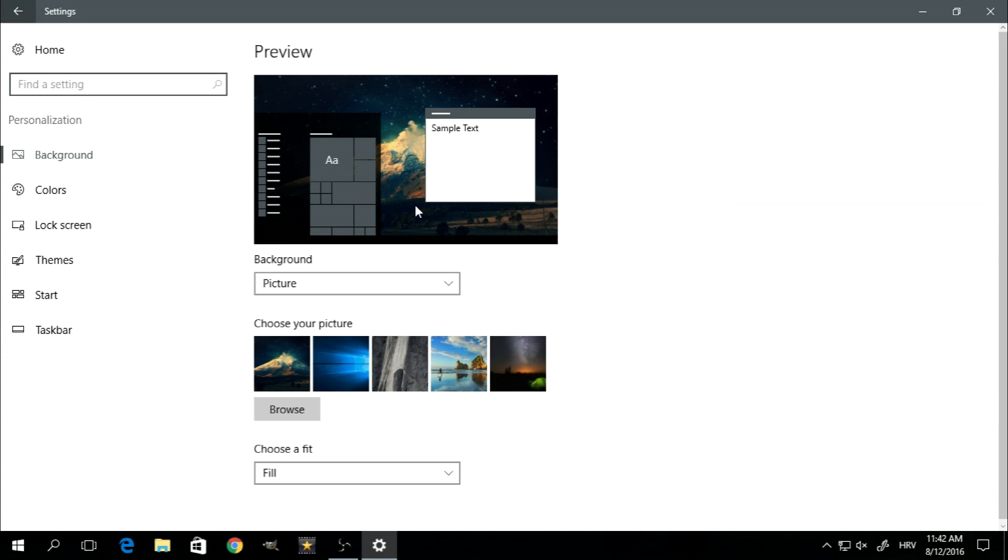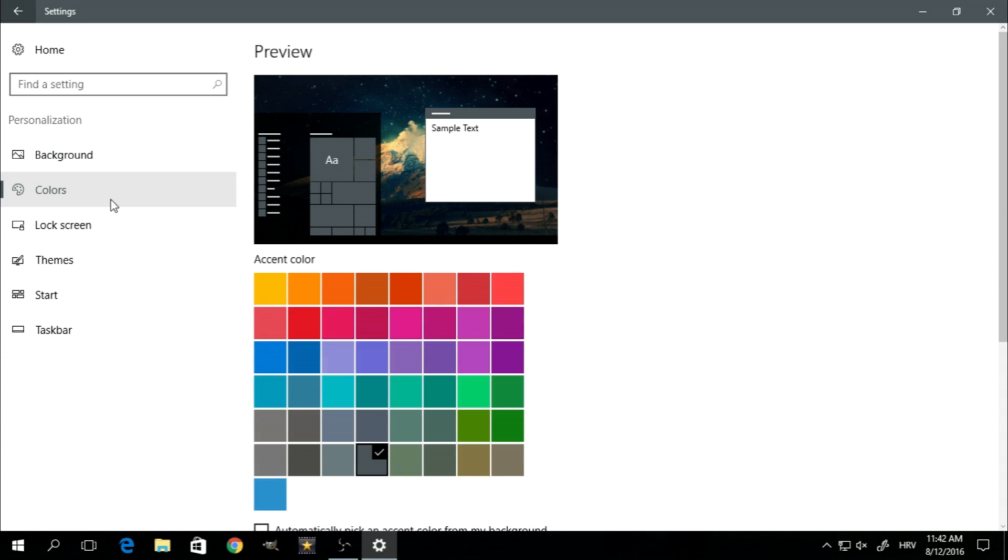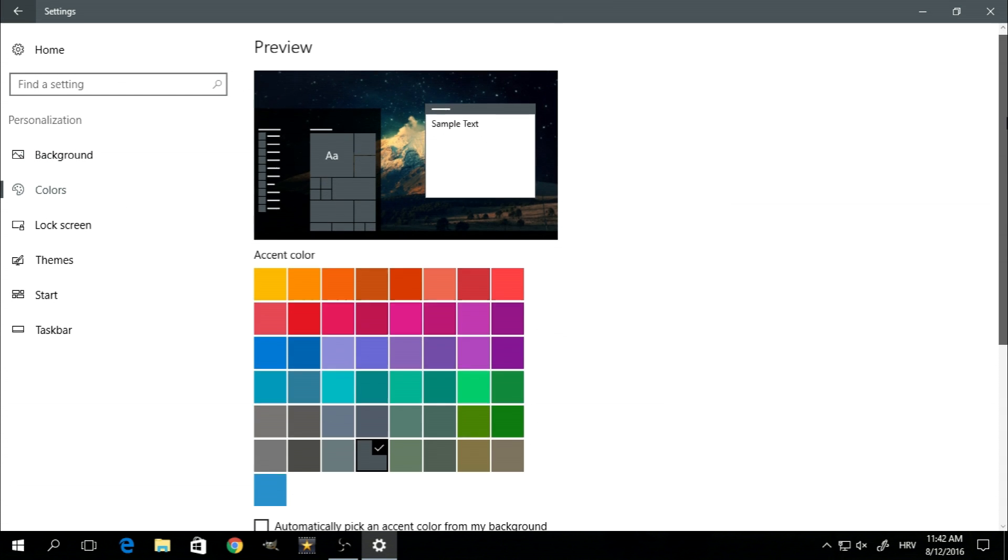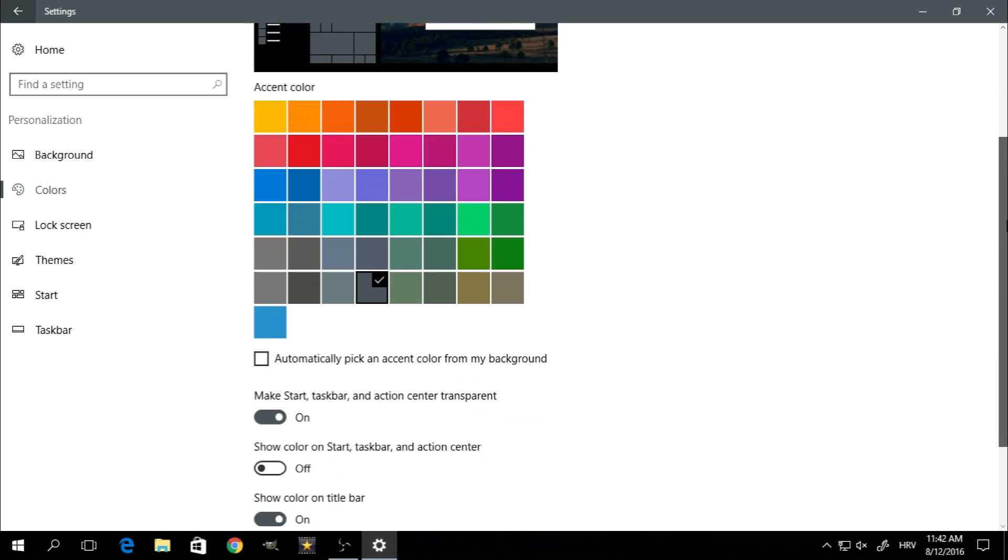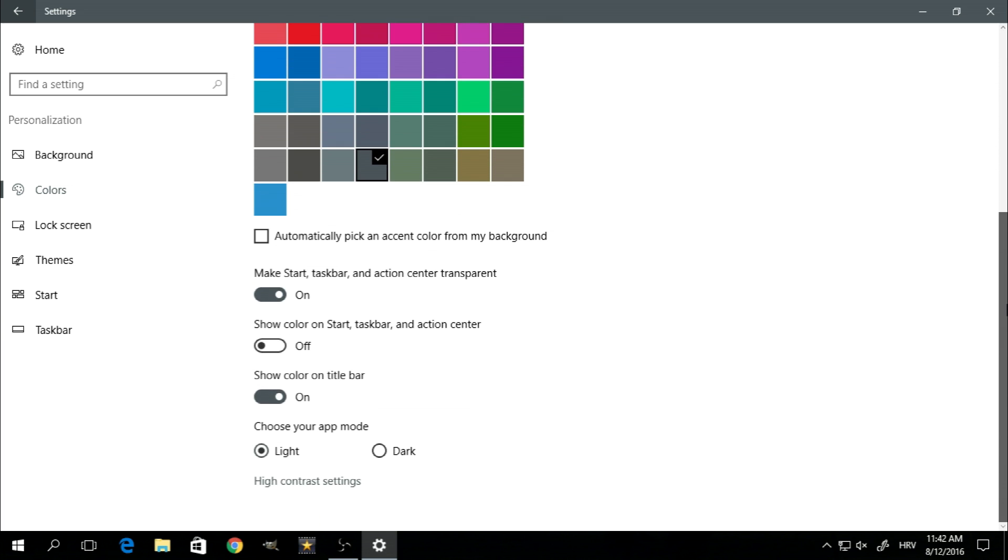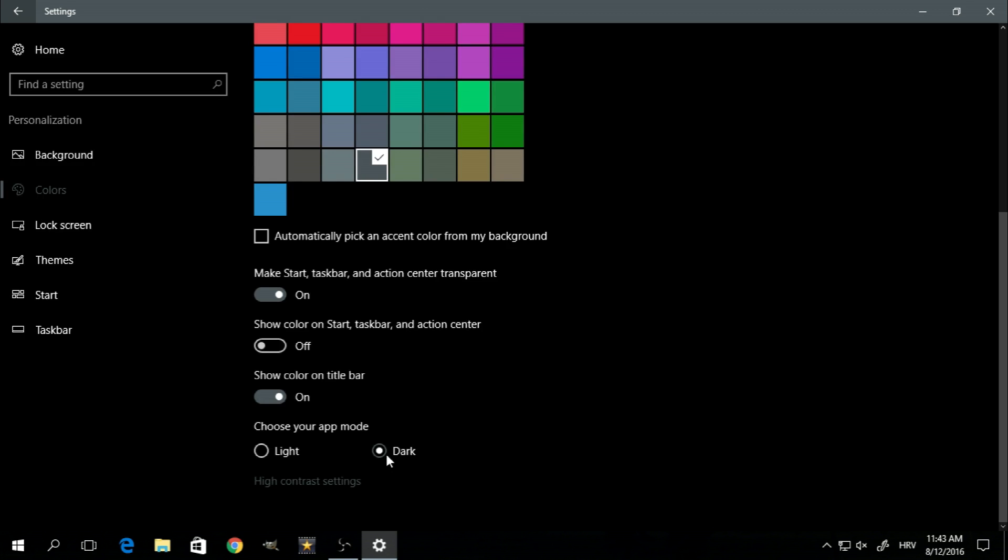Now on the left hand side, click on color and then scroll to the very bottom of the page. Right here you should see the option to choose an app mode. By default it's set to light, but if you'd like to use the dark mode, simply select dark.